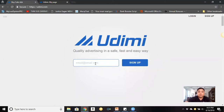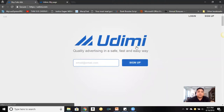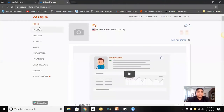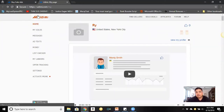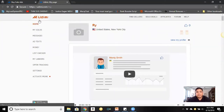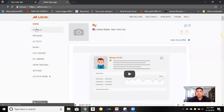What you want to do is sign up — it's free. You enter your email, go to the next page, enter your name and password, and you'll get into the platform. This is the main welcome page, the home screen of Udimi.